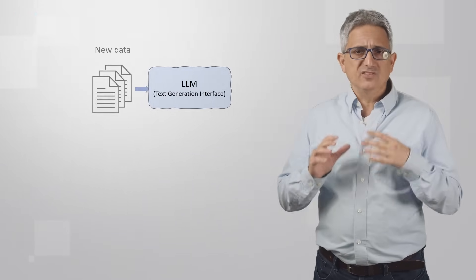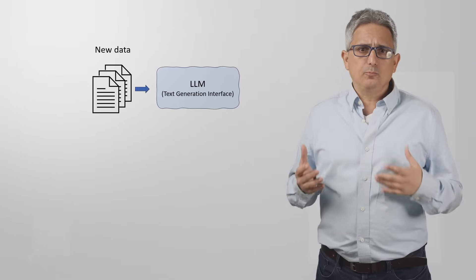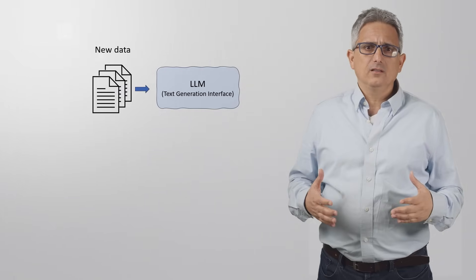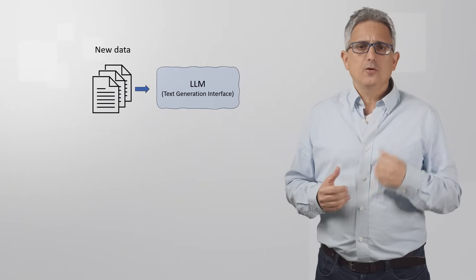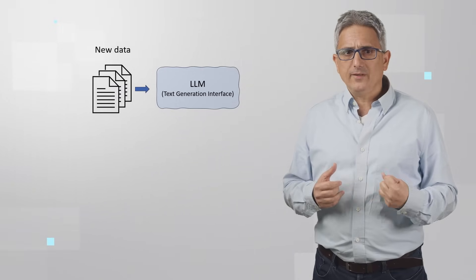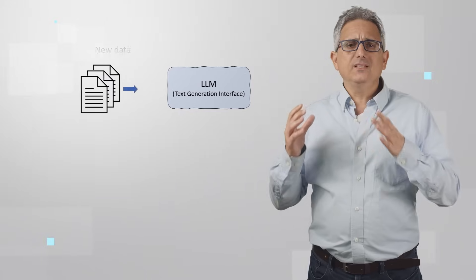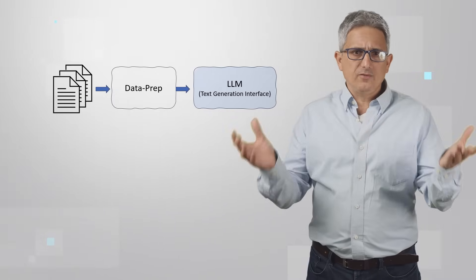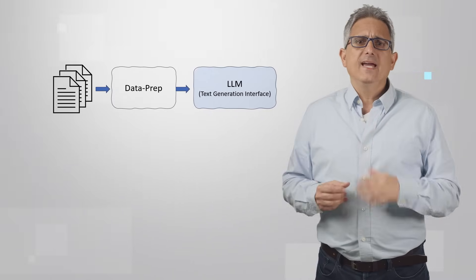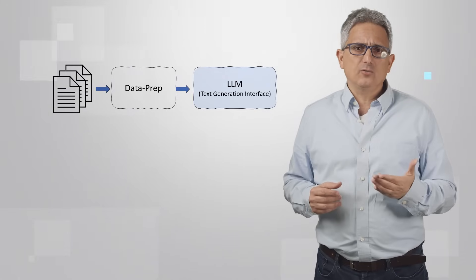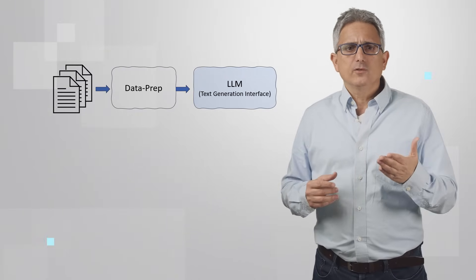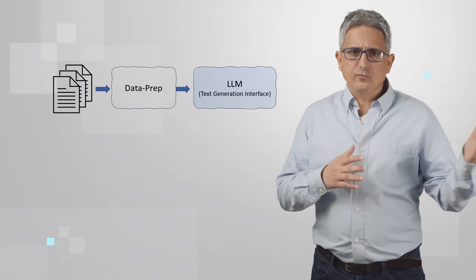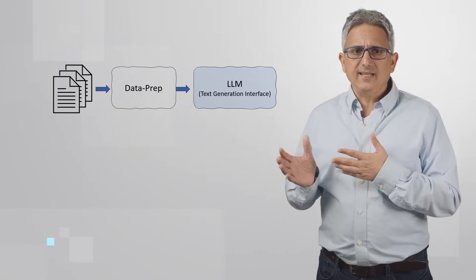But if you'd like to use newer or more relevant private data, you'd like to use RAG, retrieval augmented generation. So you need to load a document holding the new data and use a data preparation microservice to convert it from whatever format it is into plain text.